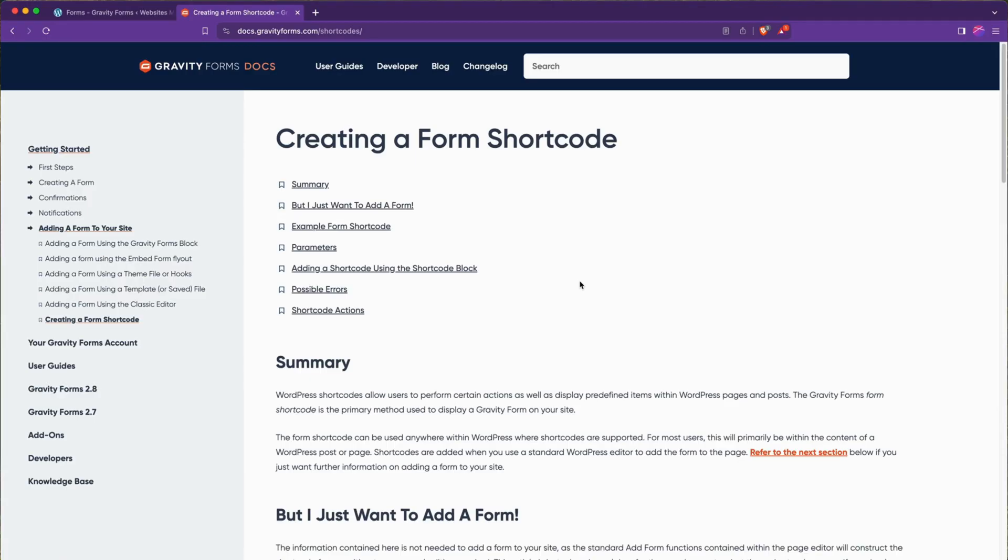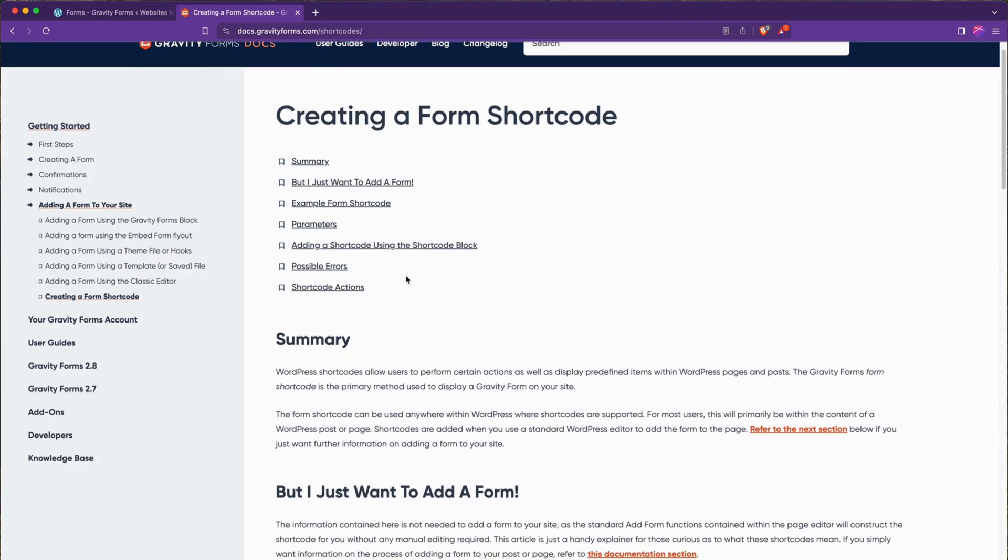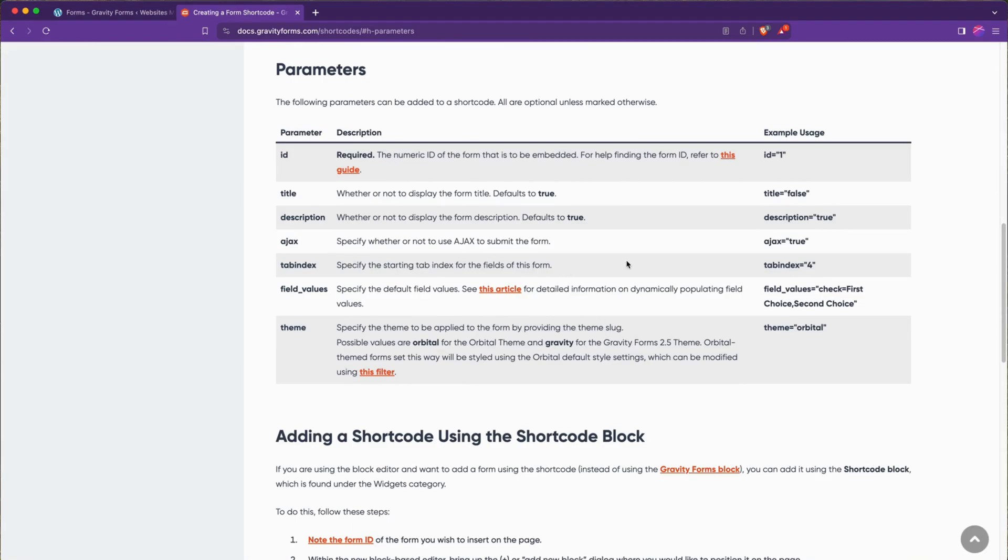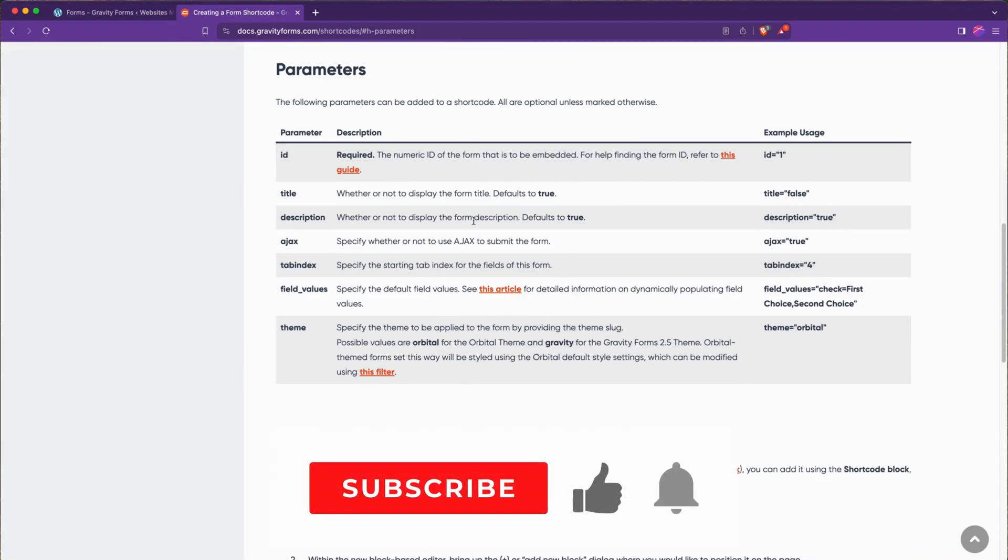In the case of the Gravity Forms shortcode and almost any shortcode you'll use in WordPress, their documentation tells us what we need to know for how to use it effectively. In this case, there is a title and description parameter, where if we set that to false, it will not show up in the editor, which is what we want.